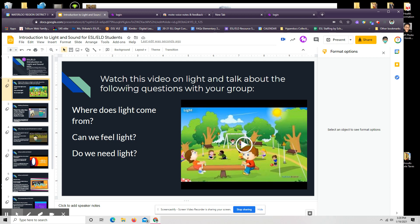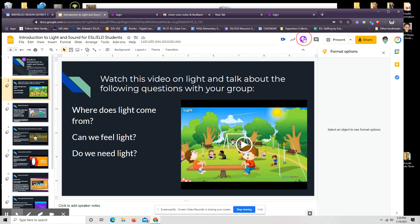But let's say here a student was using this slide. Watch this video on light and talk about the following questions. Well, most kids know to press play. They see a little video like that. And they go, yeah, I know I need to press play, but I don't know what all this is. Maybe they can't read that yet. So we're going to provide them with that scaffold. We're going to read it for them.